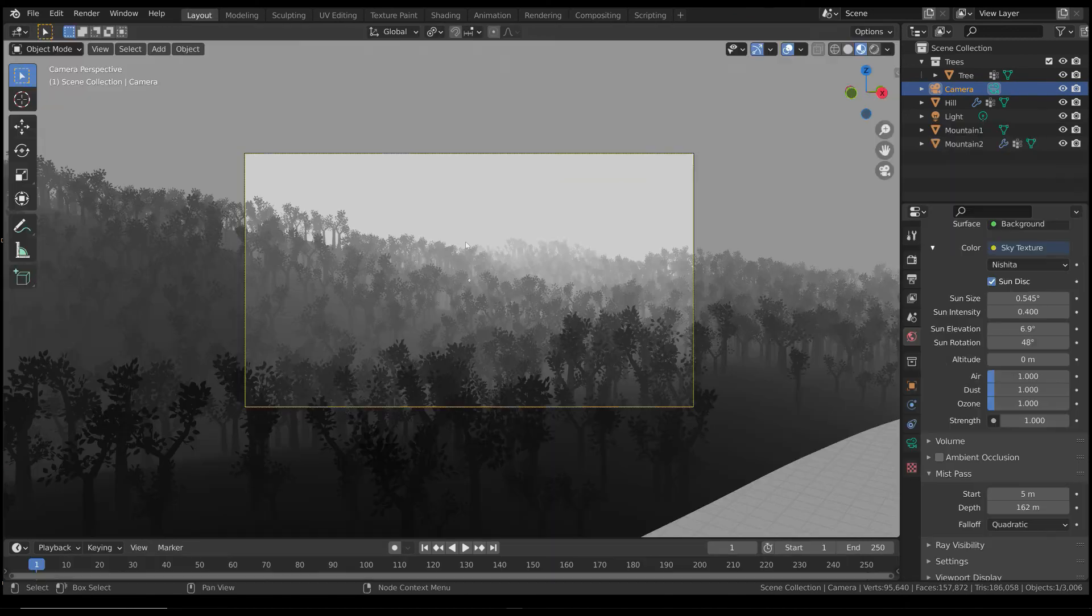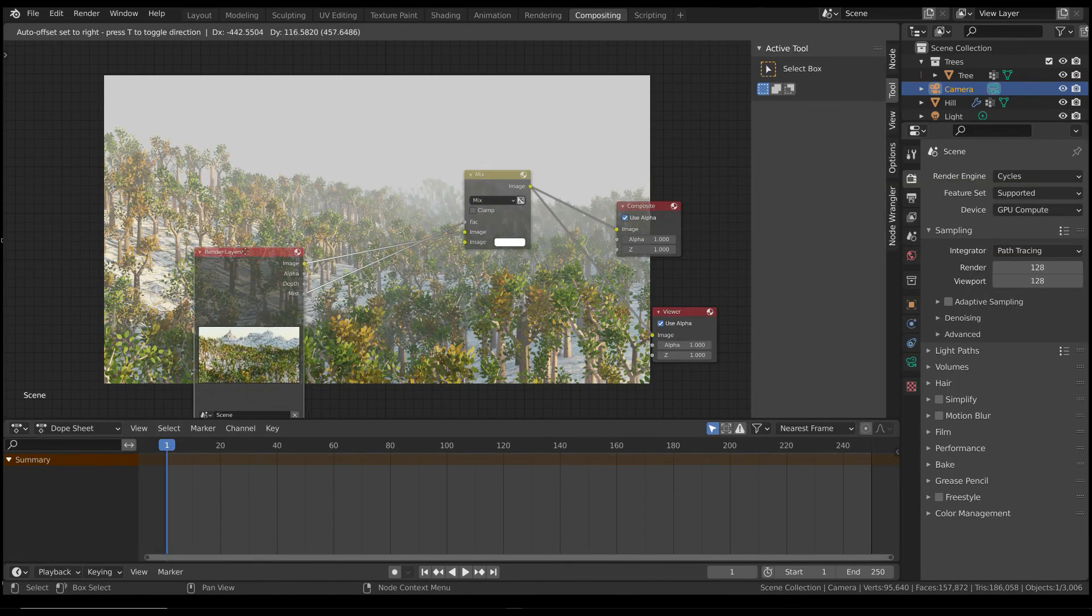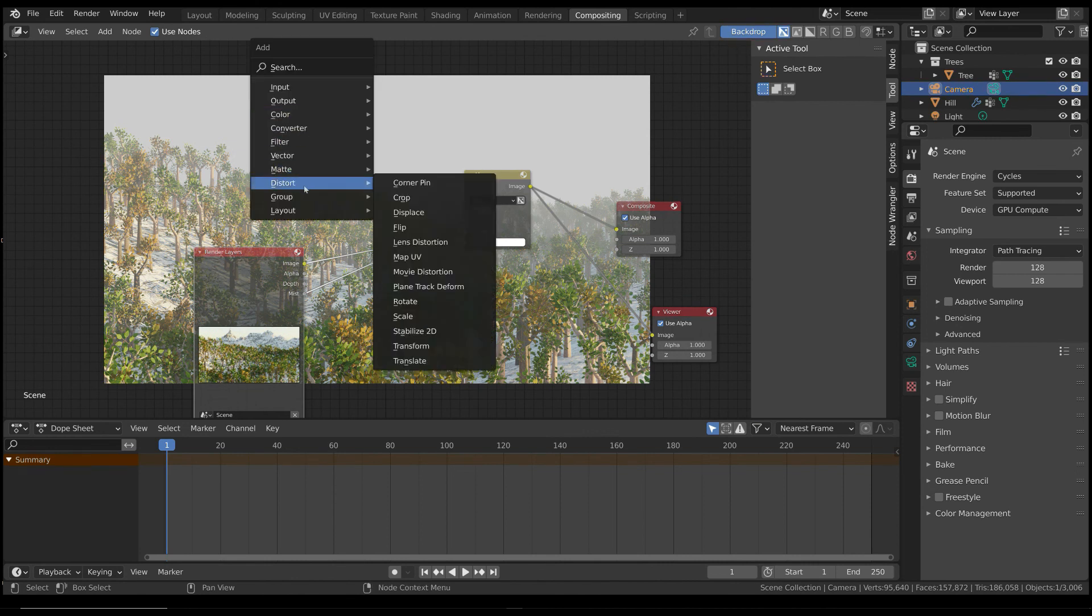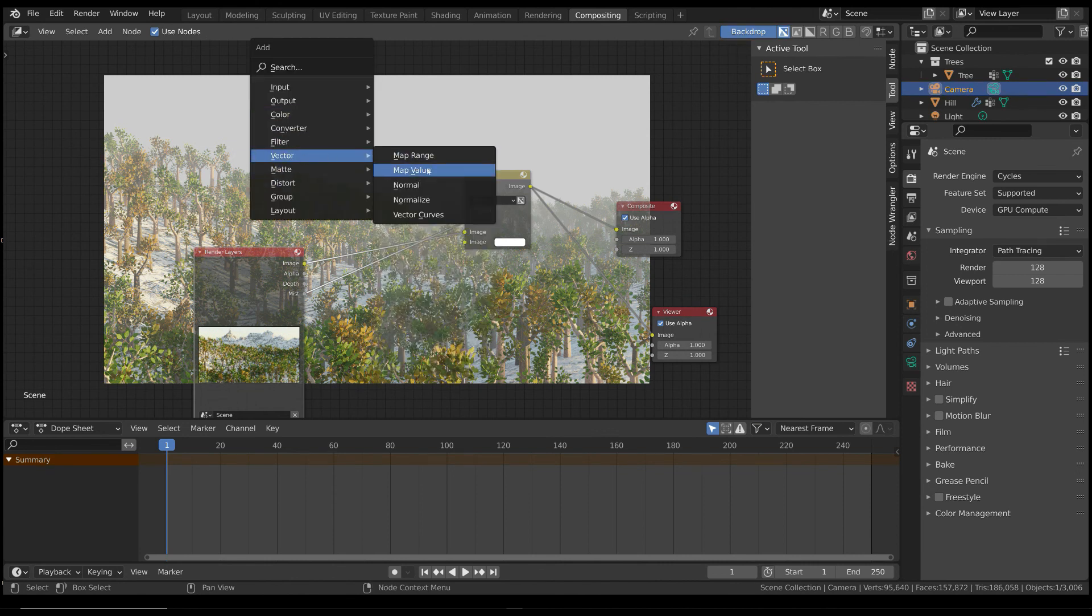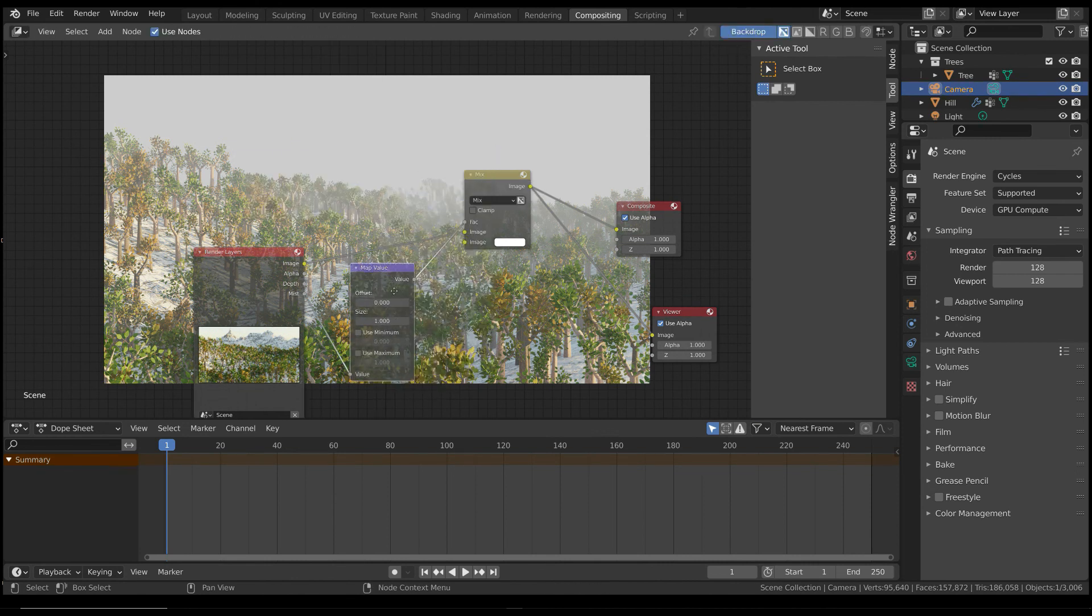The result is as we saw before, in the Layout panel. However, you can change the depth of the fog, also if you don't modify the values in the world settings.